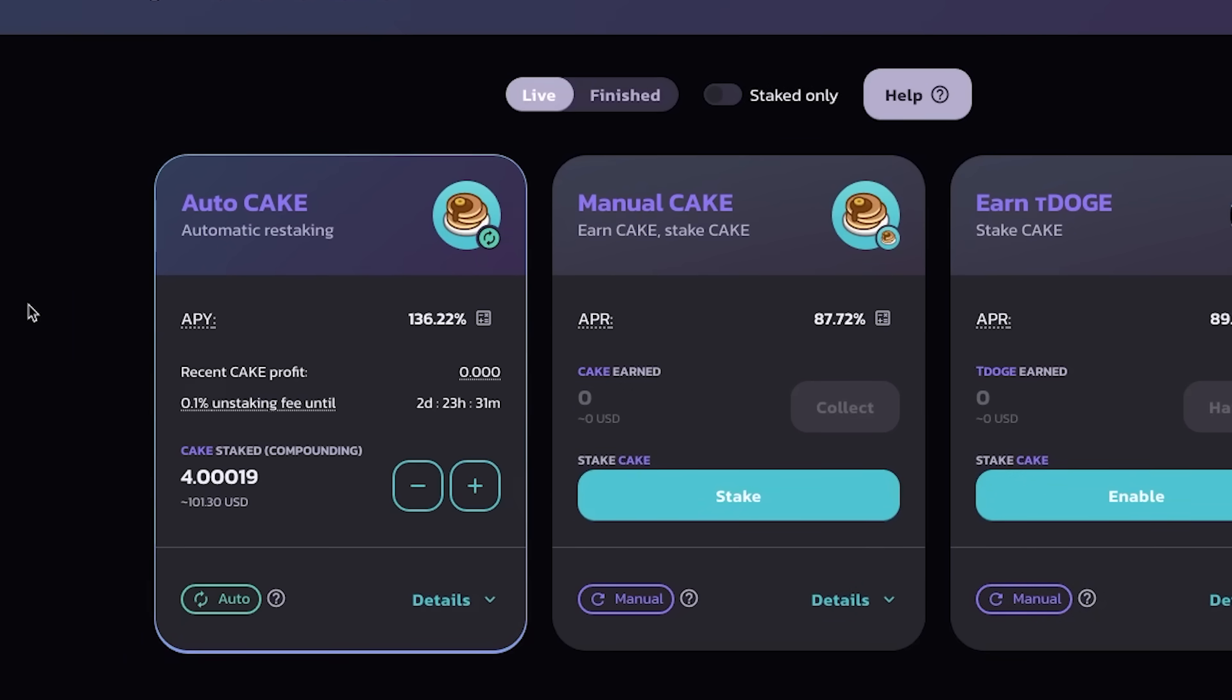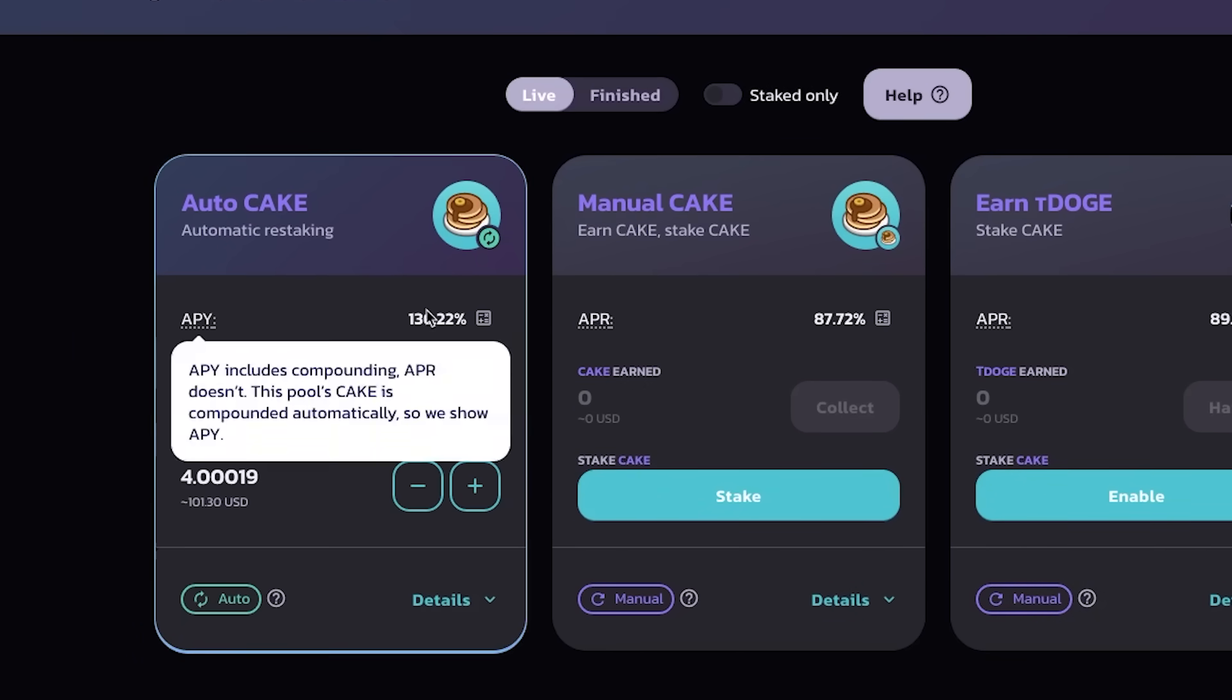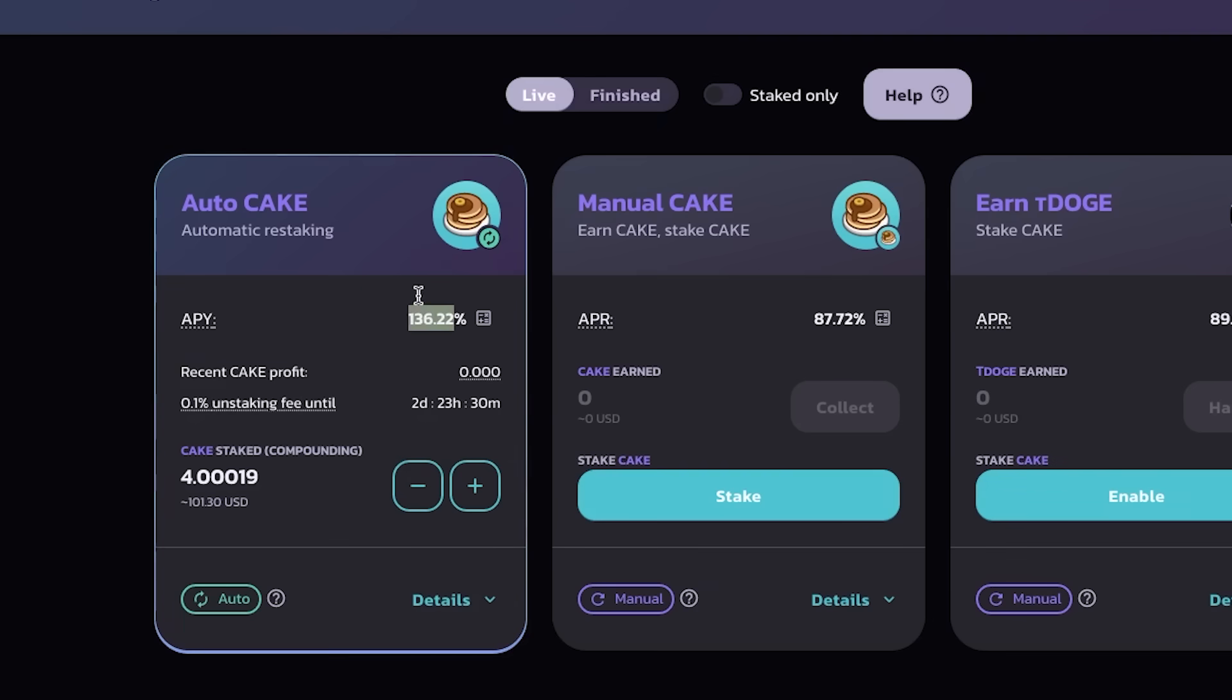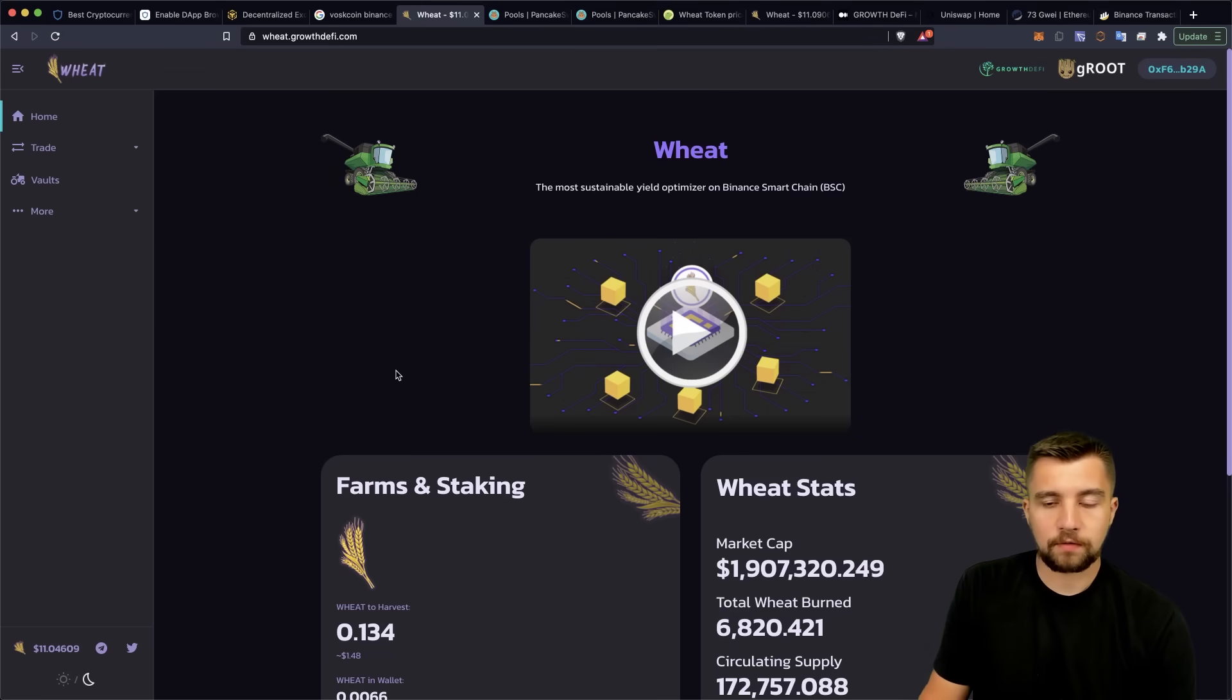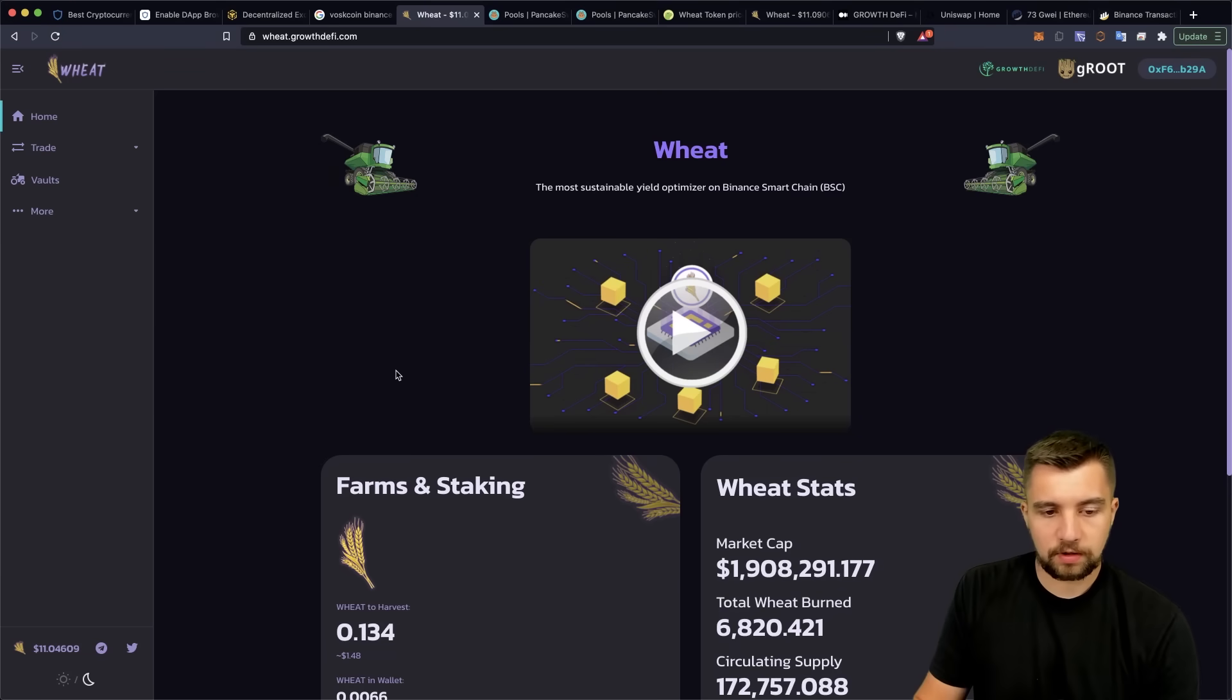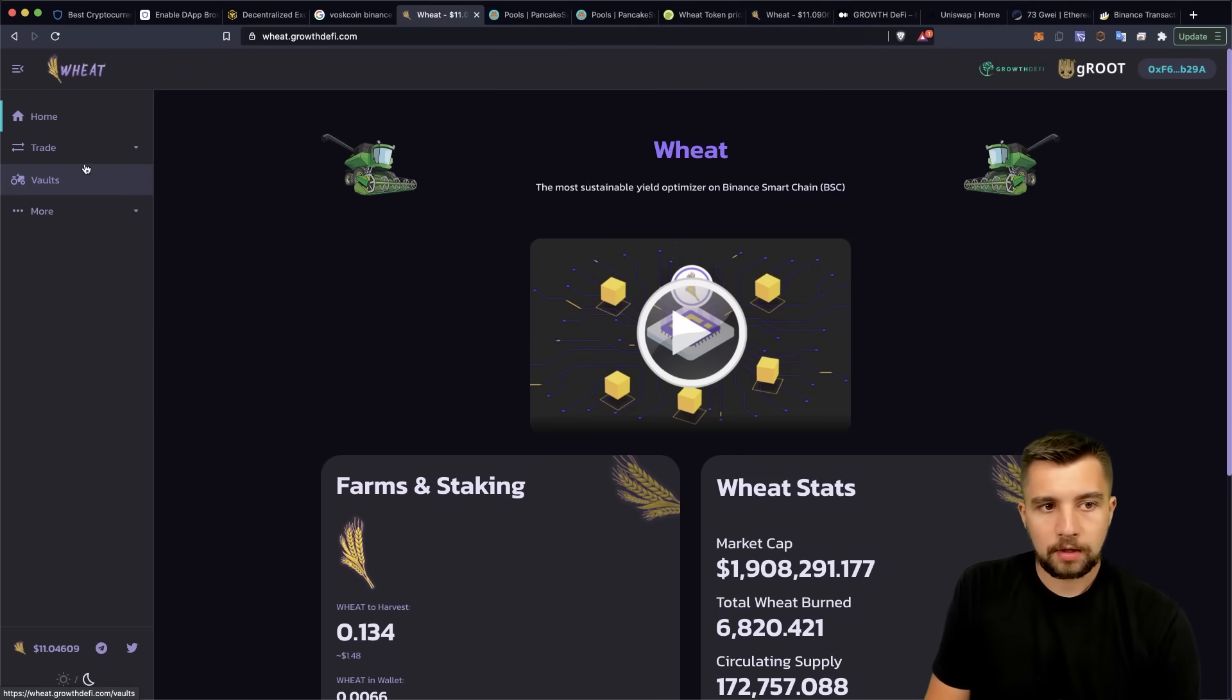They recently added auto cake staking, which is pretty cool. But again, the returns here are 136%.